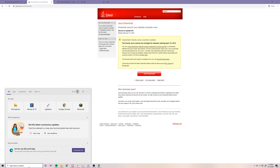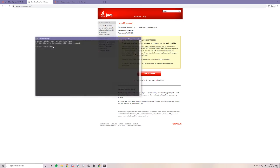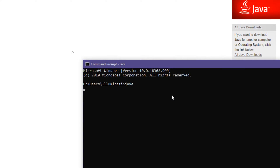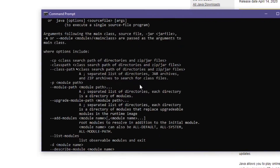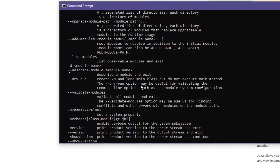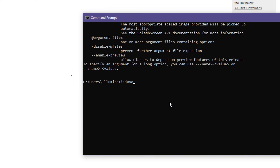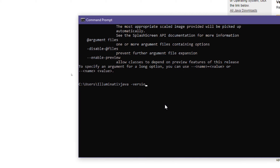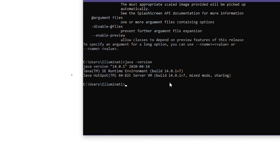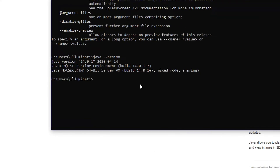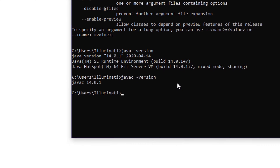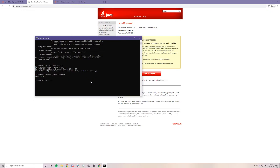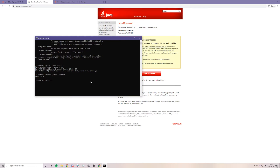Now if you did that correctly, you should have Java 14 targeted as your Java. Let's test this — type Java and now it gives you a bunch of information on how to use the Java command. If you do java -version, it'll say Java version 14.0.1. You can also do javac -version and it says the same thing, Java 14.0.1. That's how you set your computer to use the latest version of Java.